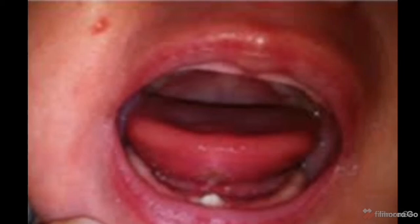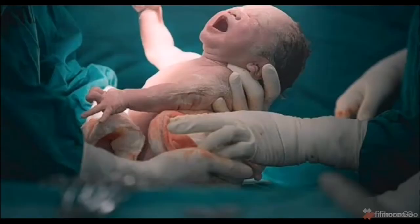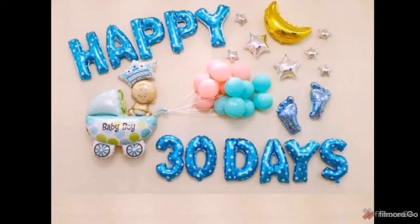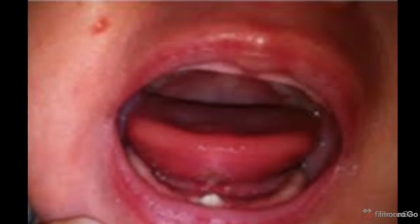Welcome to Dental Shots. Today's topic is natal and neonatal teeth. Natal teeth refers to when you observe a newborn baby with a tooth present at birth. If the tooth is observed during the first 30 days of life, we call it neonatal teeth.